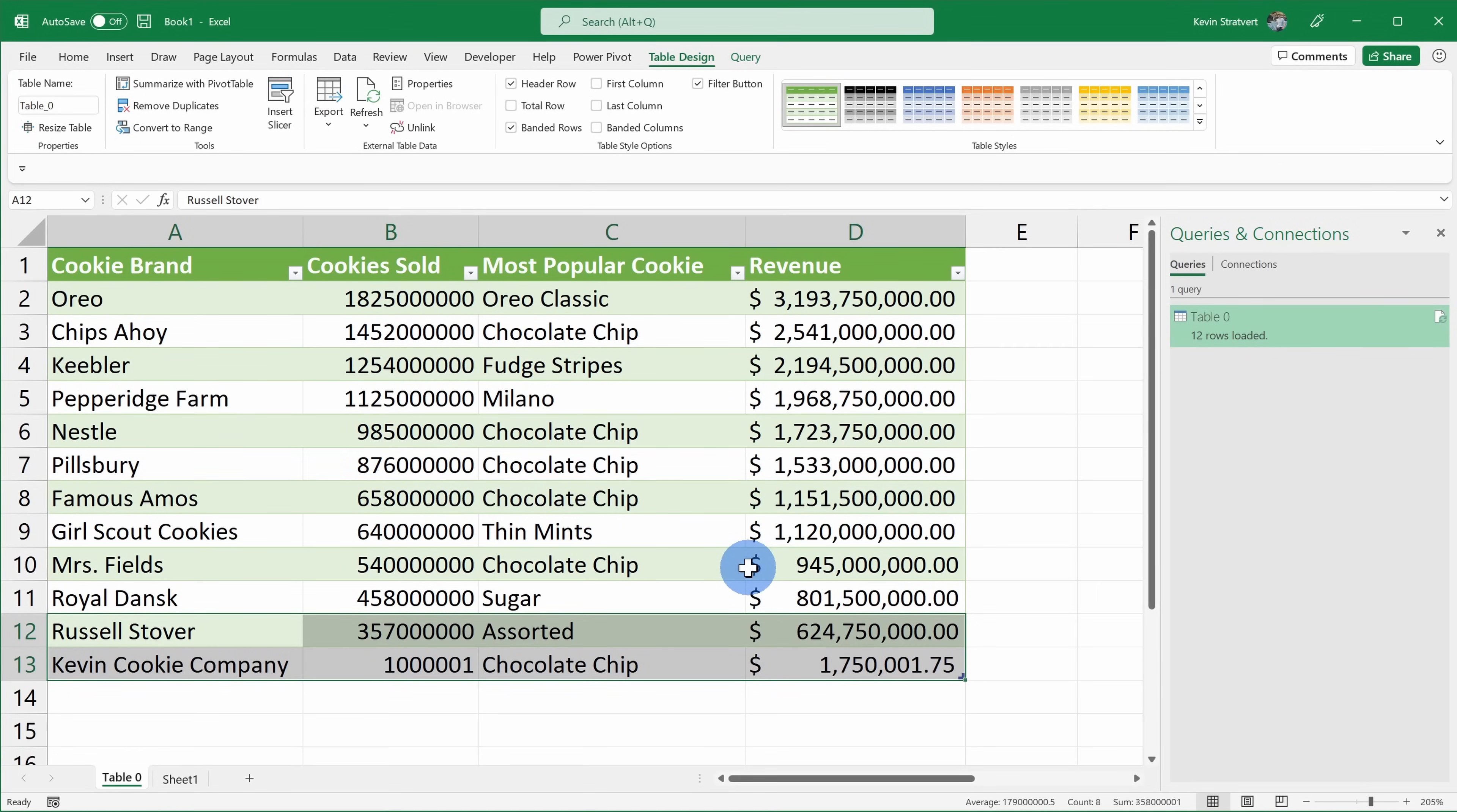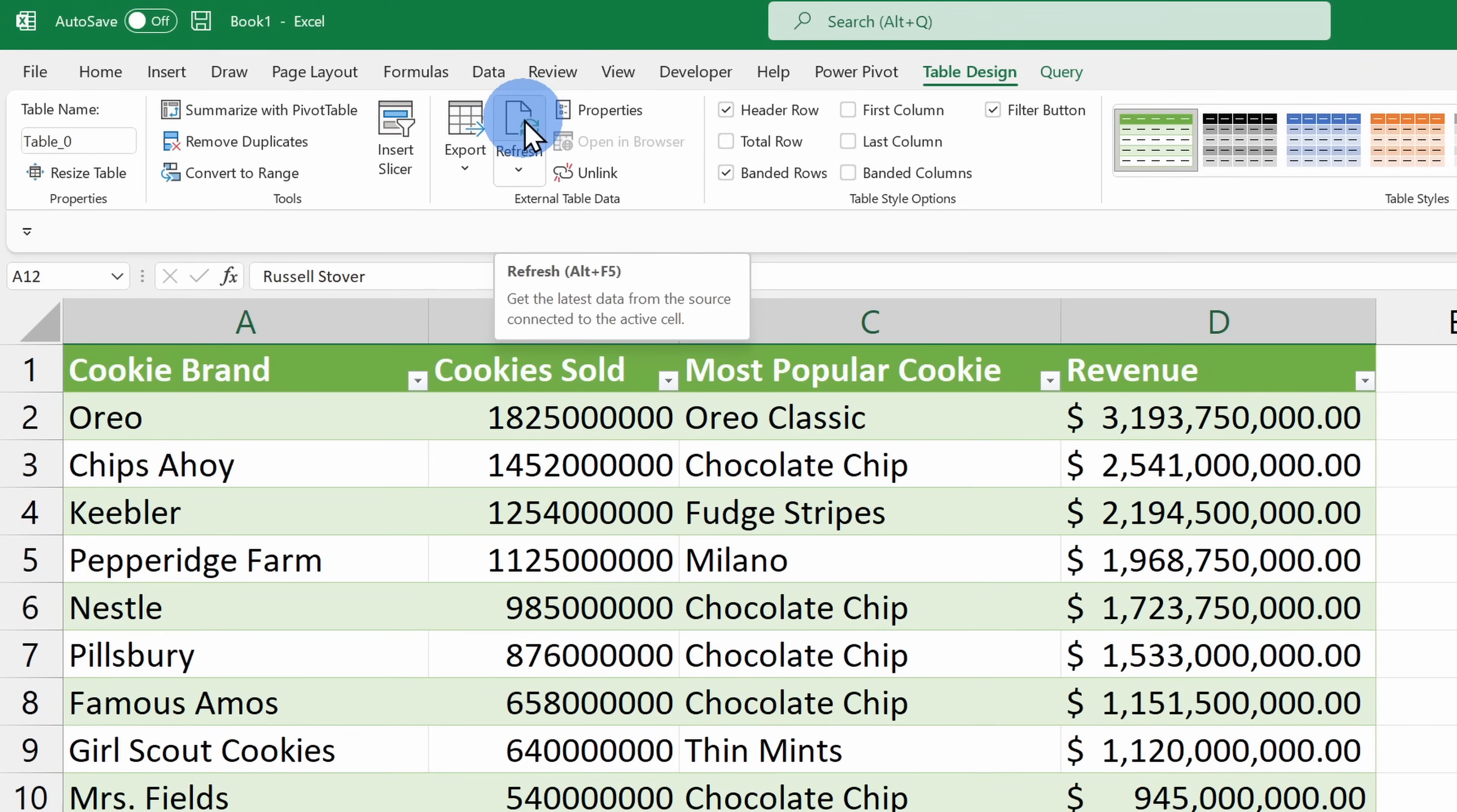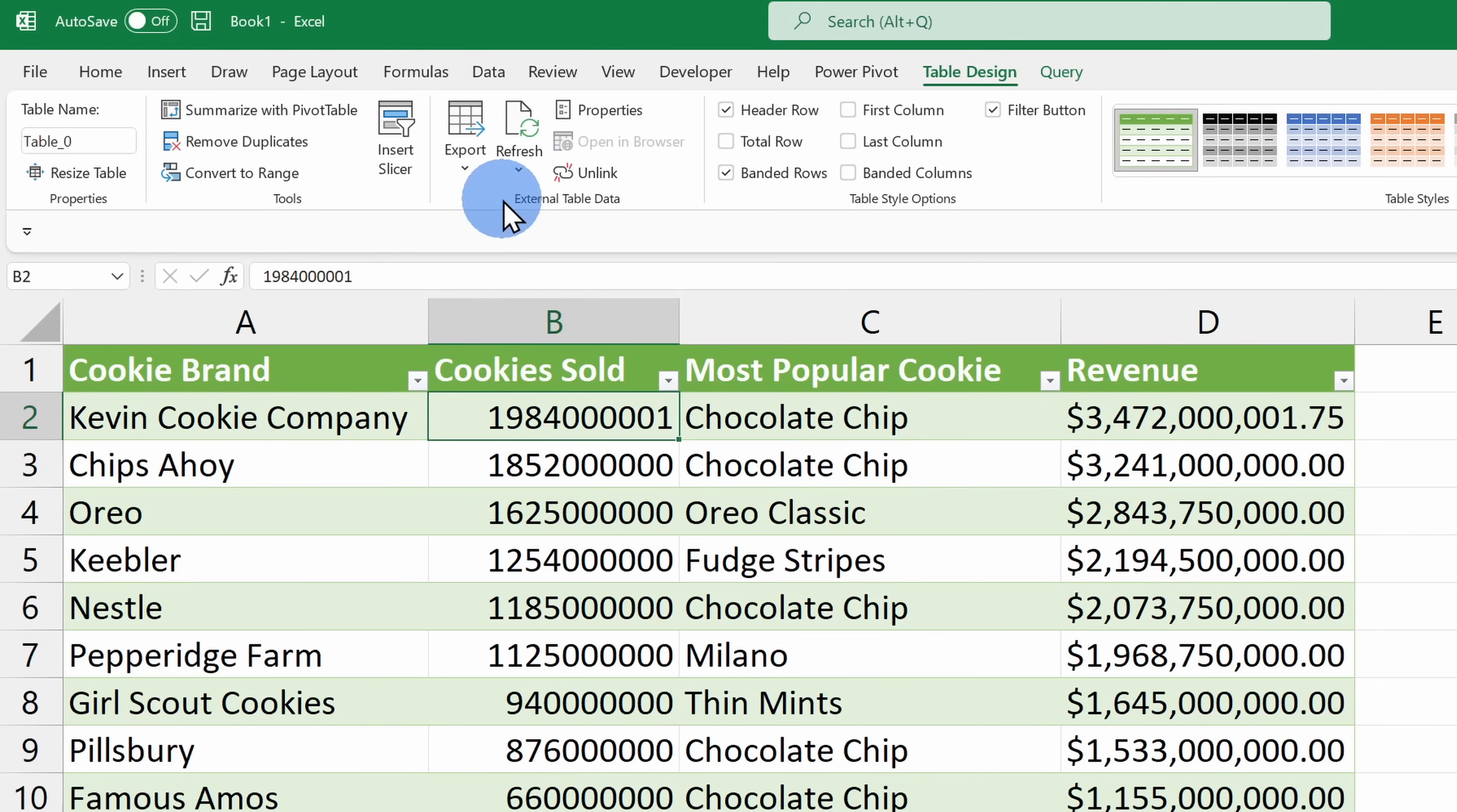This here is 2020 data and this is really before I started putting out YouTube videos promoting the Kevin Cookie Company. So let me go up above and I'll click on refresh to see if the latest 2021 data is available yet. And look at that, the Kevin Cookie Company is in the top spot.